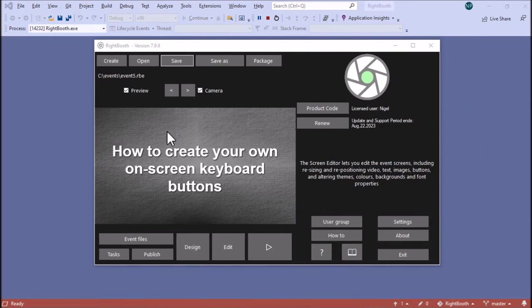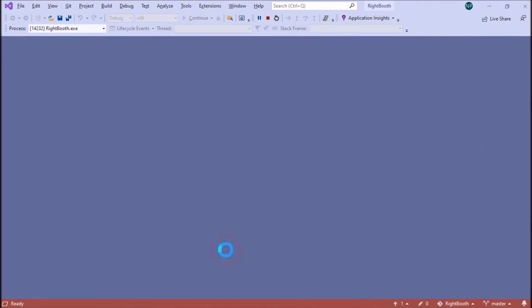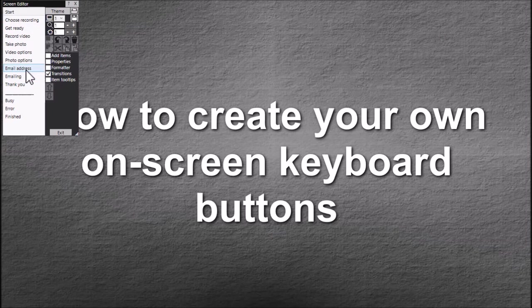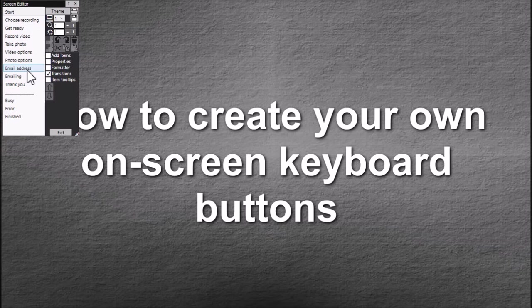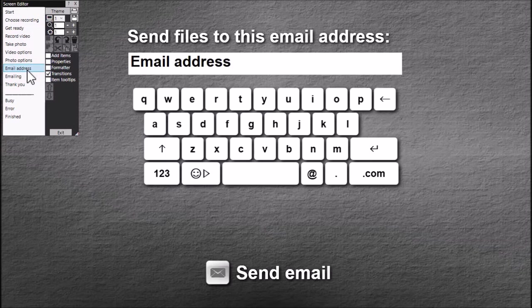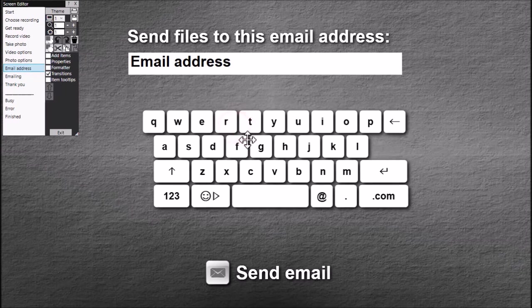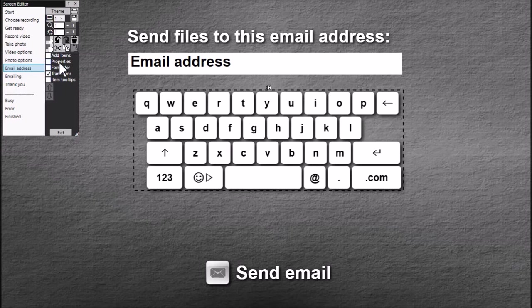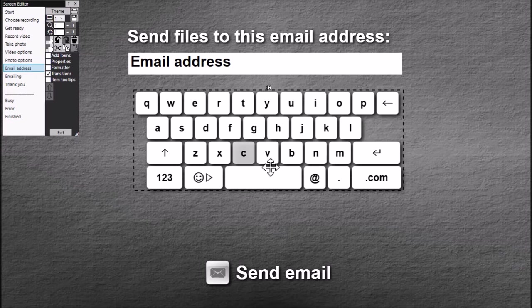So what we have here is a photo capture event and I've set it to allow you to send the photo by email. Now if we look at the email address screen you can see that I've added the standard keyboard.